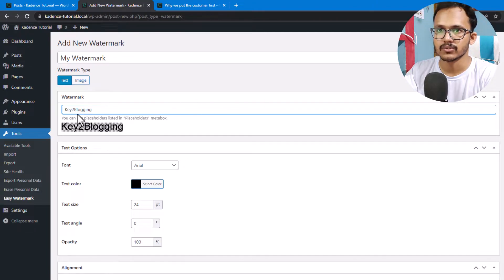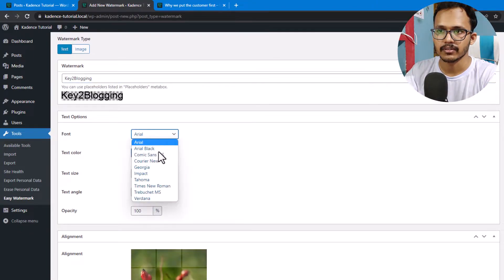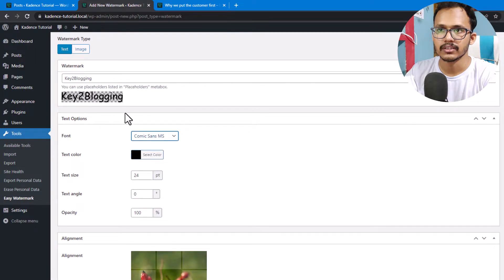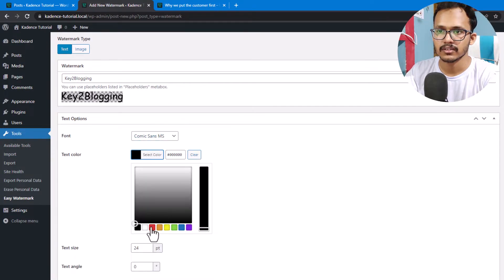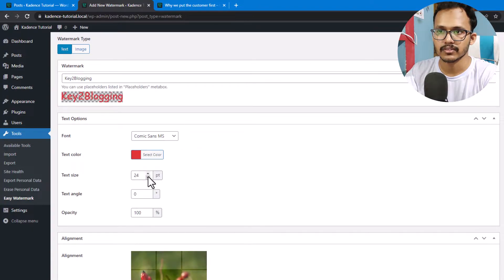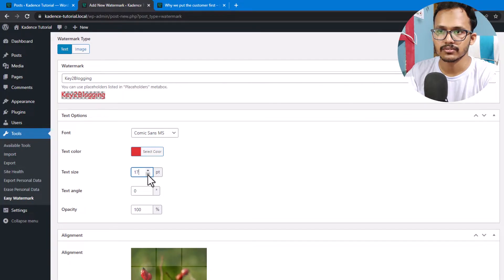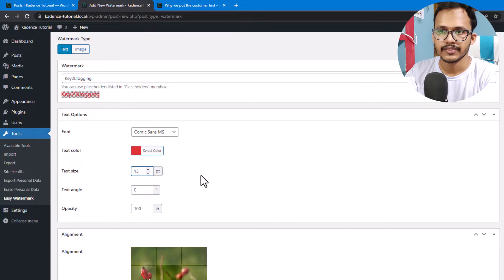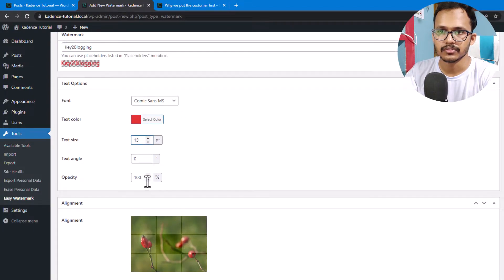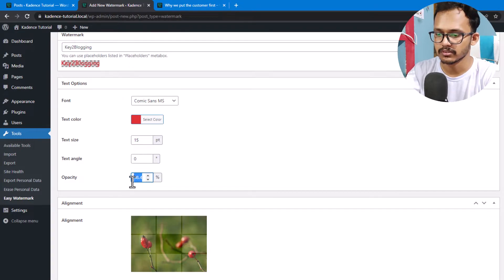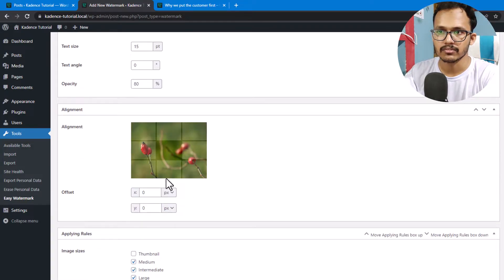In this case I'm using text as a watermark. You can change the font and color of the text — let me set it to red. You can also adjust the text size; let me decrease it to around 15pt. You can also adjust the opacity — let me set it to around 80%. You can also select the position; I will add my watermark at the top right-hand corner.